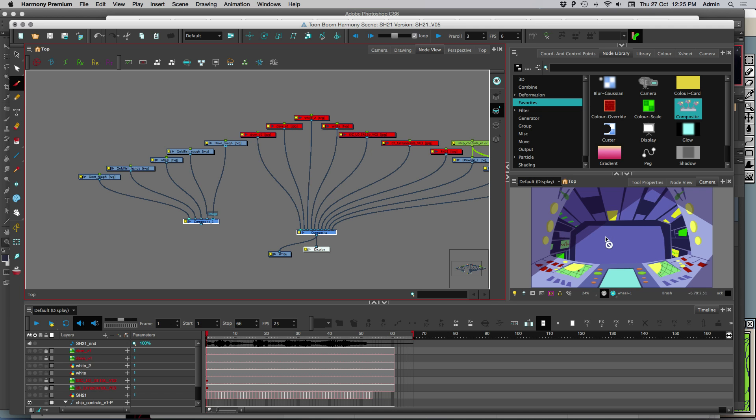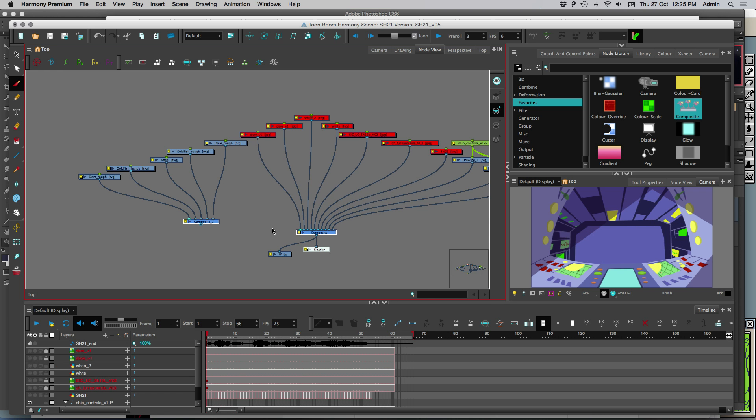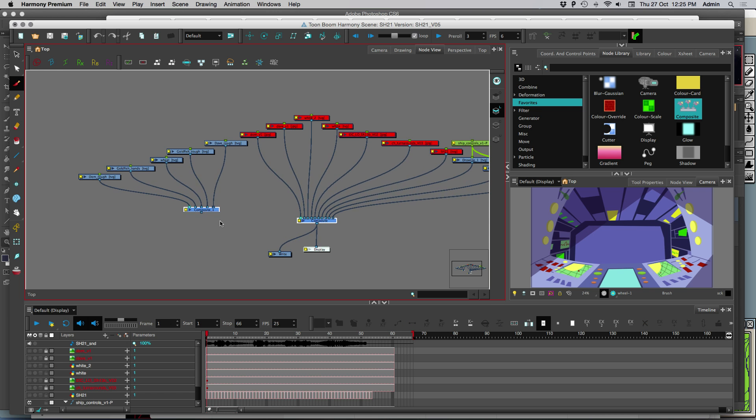You can see it's not showing in our camera view because it's not plugged in yet. If we plug it in, it'll show. It's not what we want to do now though.